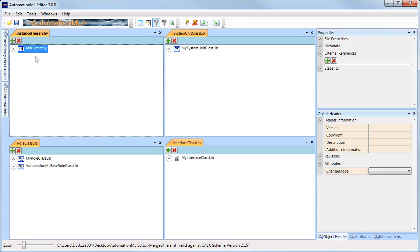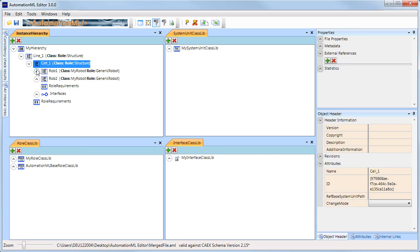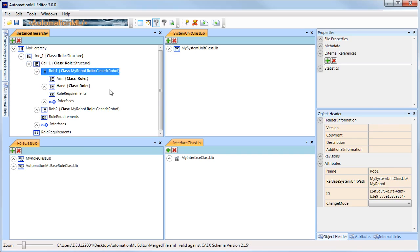After the merge, you can see that the objects from multiple files have been merged into a single file.